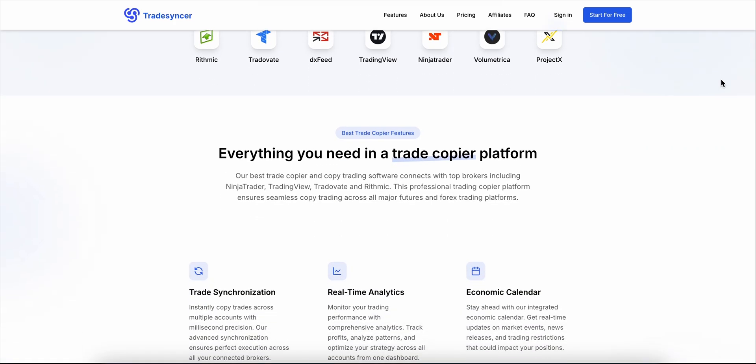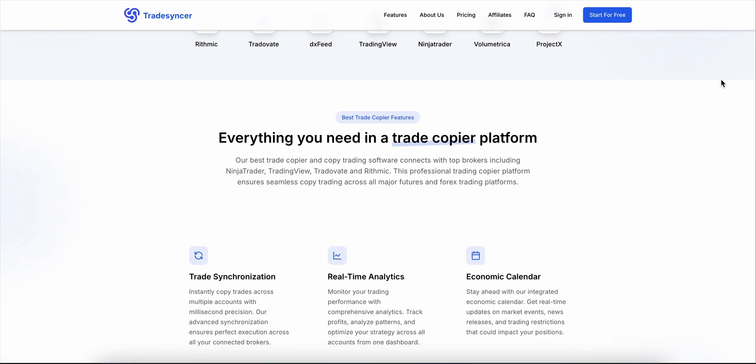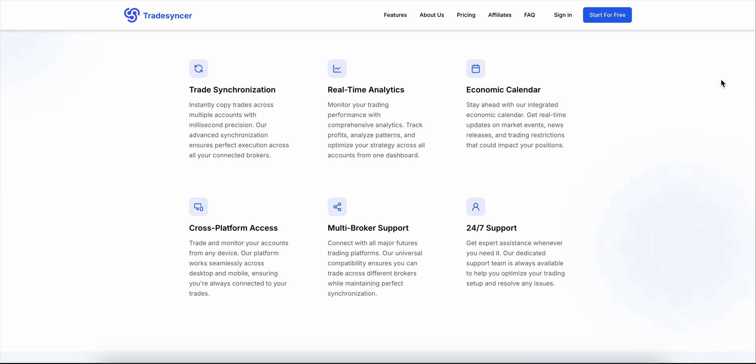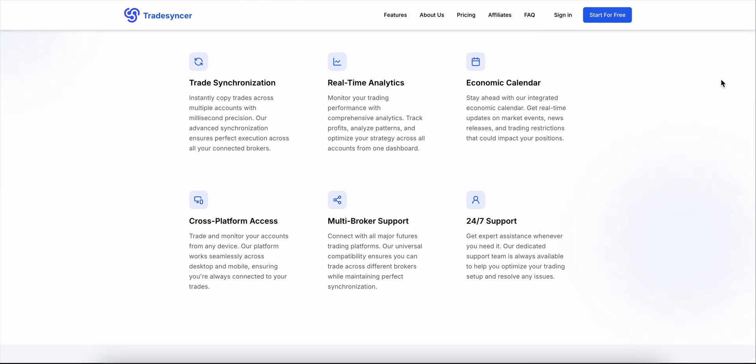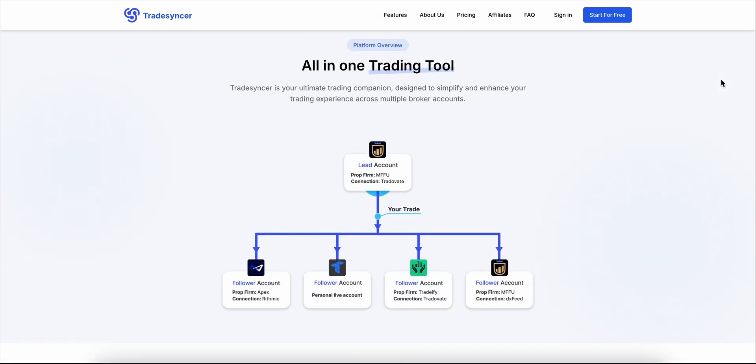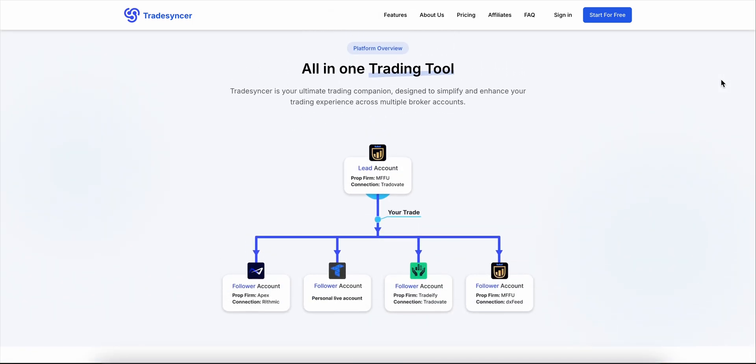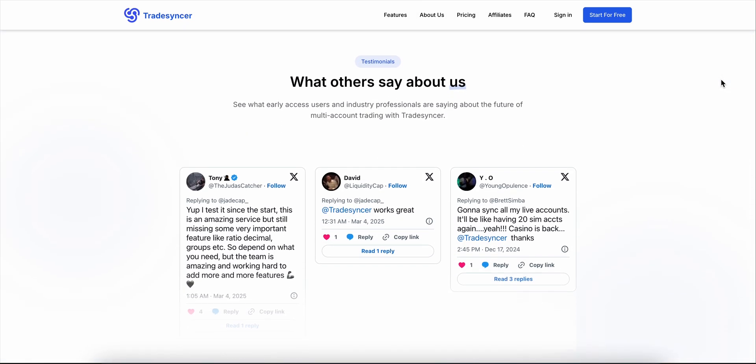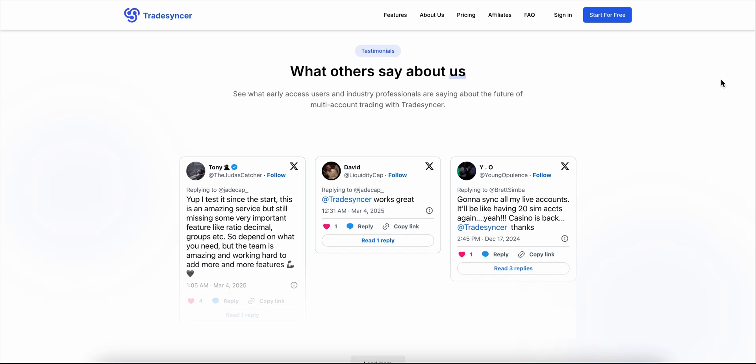TradeSynker pushes trades across accounts in under 50 milliseconds, all from the cloud. No VPS, no installs, just link your accounts and go. You can mirror trades, reverse them, scale position sizes, or set stop loss and equity triggers to protect your balance.